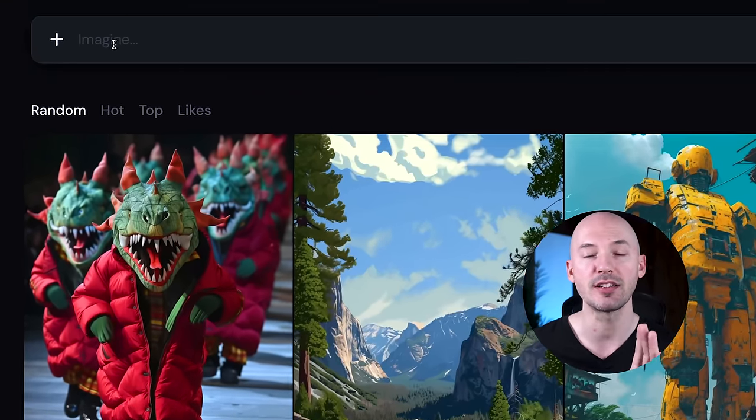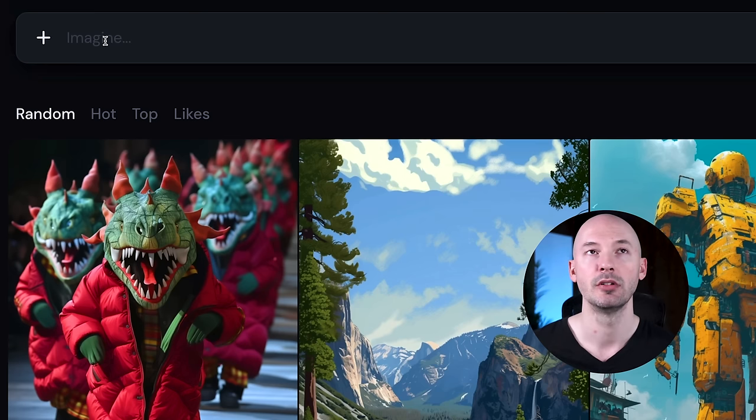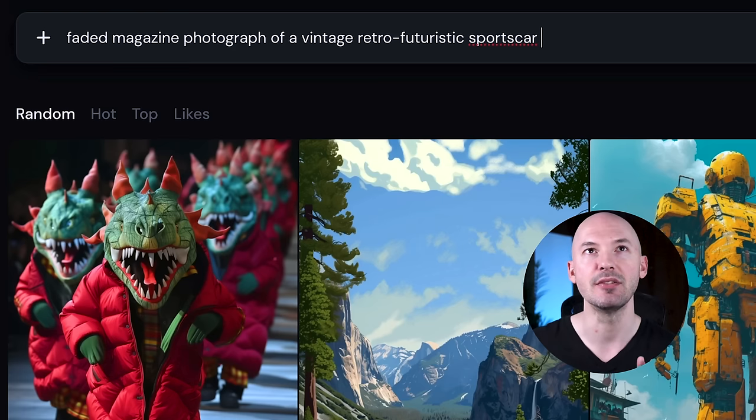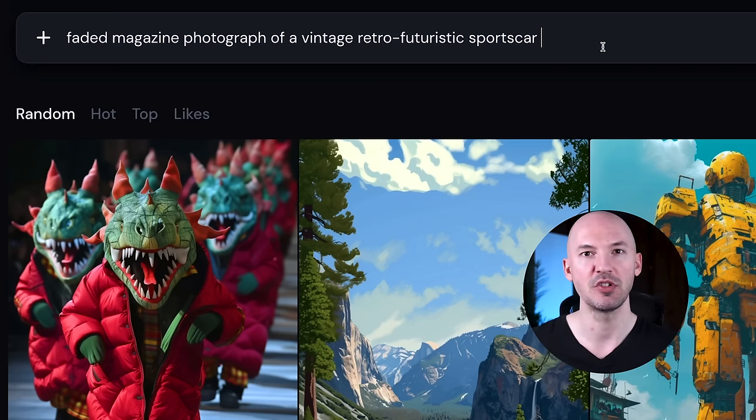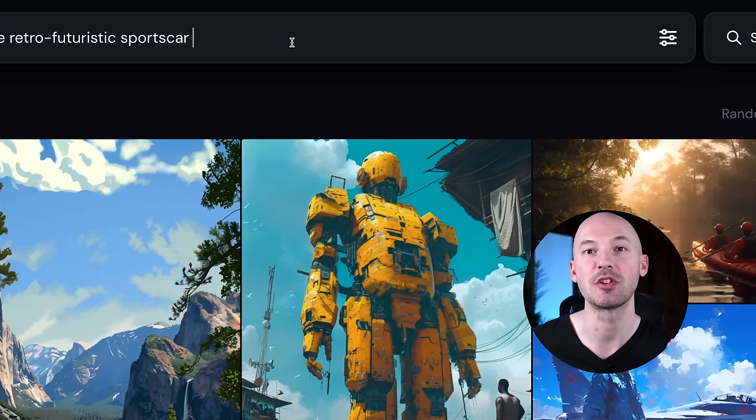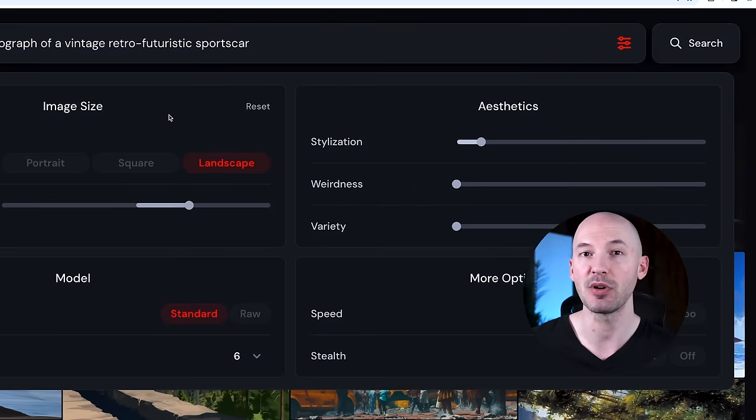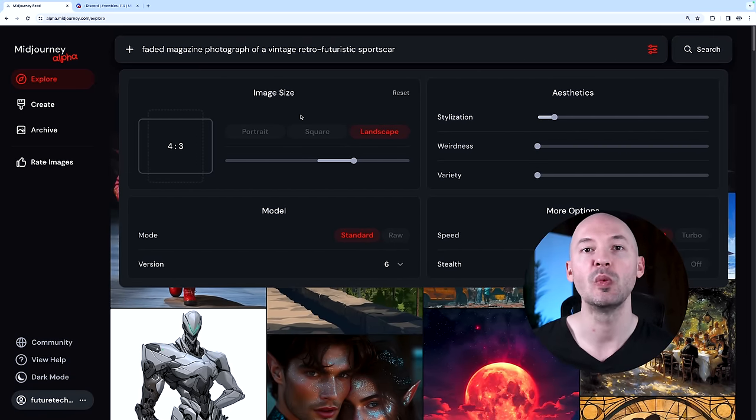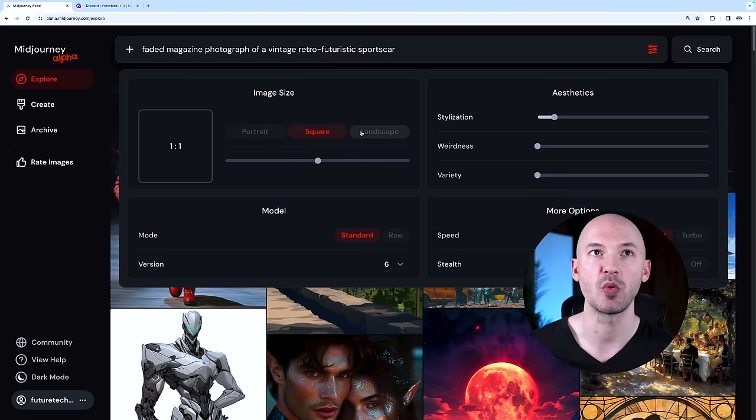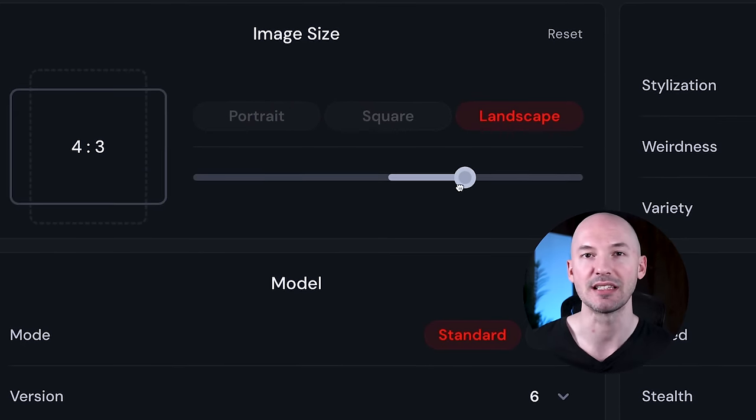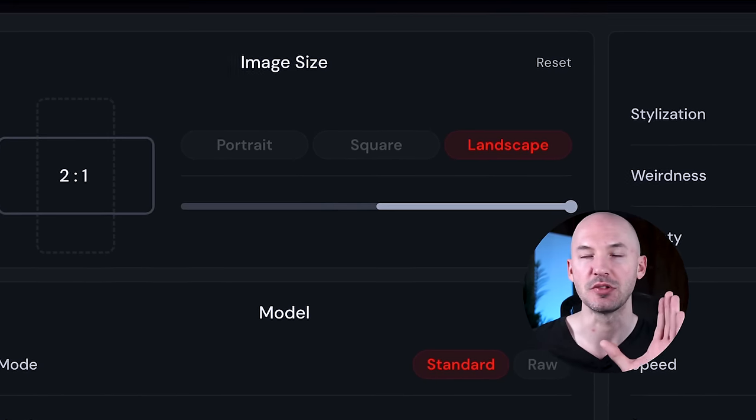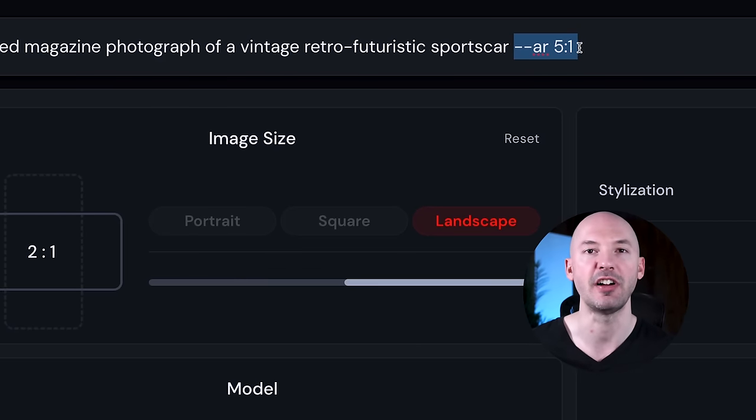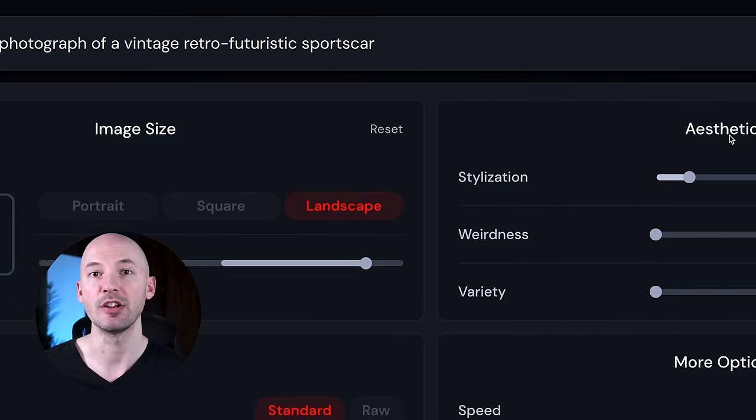Instead of the prompt box on Discord being at the bottom, we now have it up top. You can click up here and start imagining. Let's say I want to see a faded magazine photograph of a vintage retro futuristic sports car. You can write your parameters the same as you would on Discord, but the big change to your workflow is going to come from this drop-down menu over here. This brings up basically all of the parameters you're going to need. We can change the image size and aspect ratio right here—portrait, square, landscape. What's really cool is this little slider we have available.